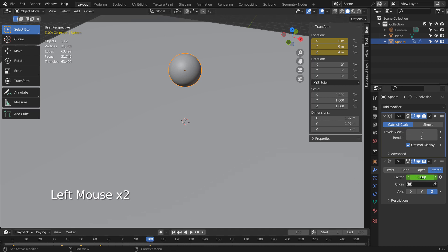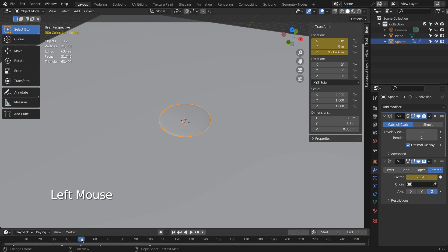First and the last frames have the zero factor values, and I have added the same values for frames 45 and 65.